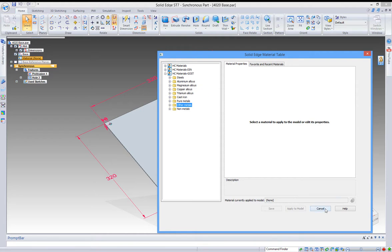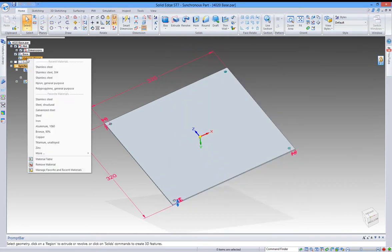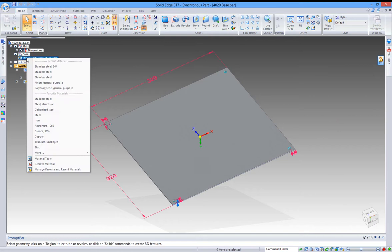I'm going to cancel that and select the stainless steel 304. Now you get a surface matching that material. You can also select nylon.